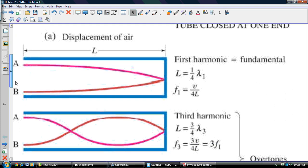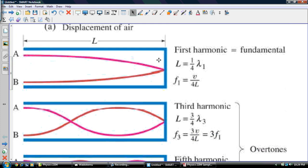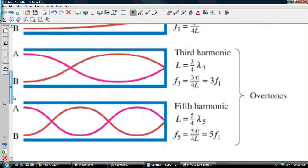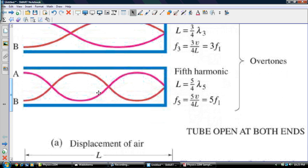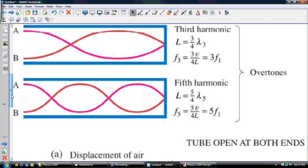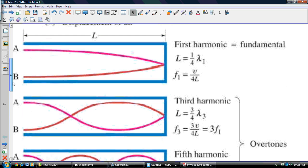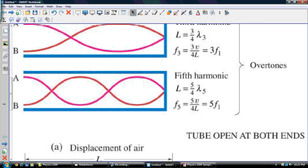So this is closed at one end. The first harmonic is equal to the fundamental, and you can see you just have a quarter of a lambda in there. For the third harmonic — that represents the first overtone, which is the second resonance — this is three-quarters lambda. This one is the fifth harmonic, third resonance, second overtone.